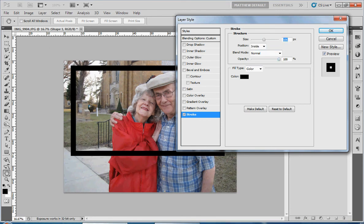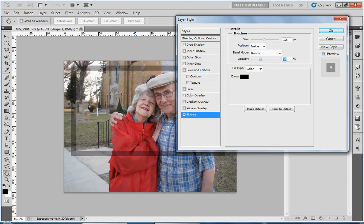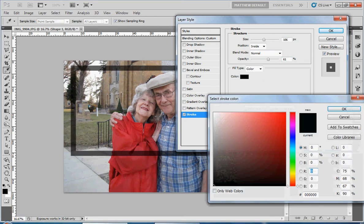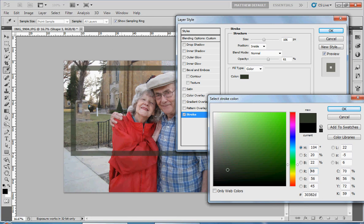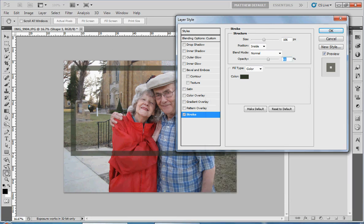Now we can also affect the opacity and transparency to make it semi-transparent. We can also change the color — if we don't like the color we had initially, we can pick one of the colors from the photo or any color from the wheel. So I'm going to go with a nice color from the photo, and I'm going to make this frame just slightly smaller so it doesn't overpower the image. And I'm going to click OK.